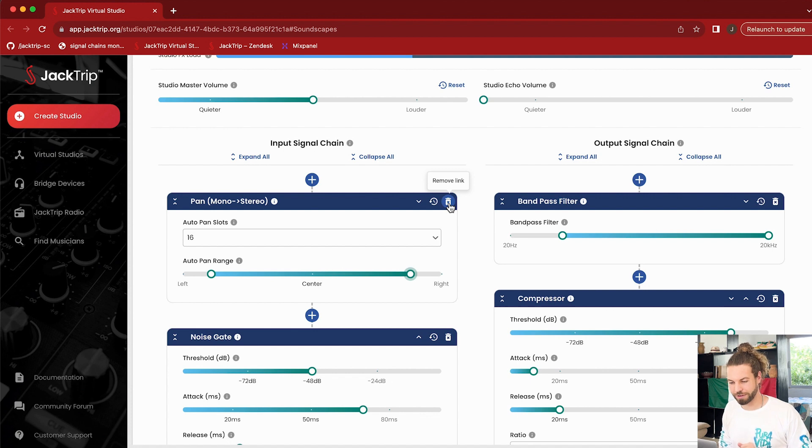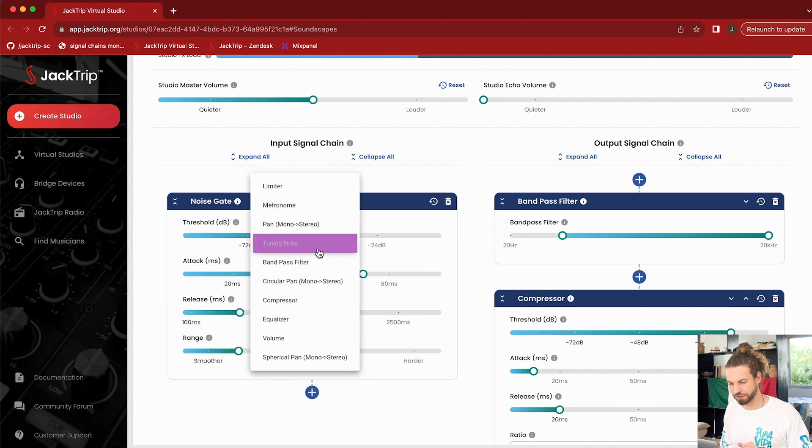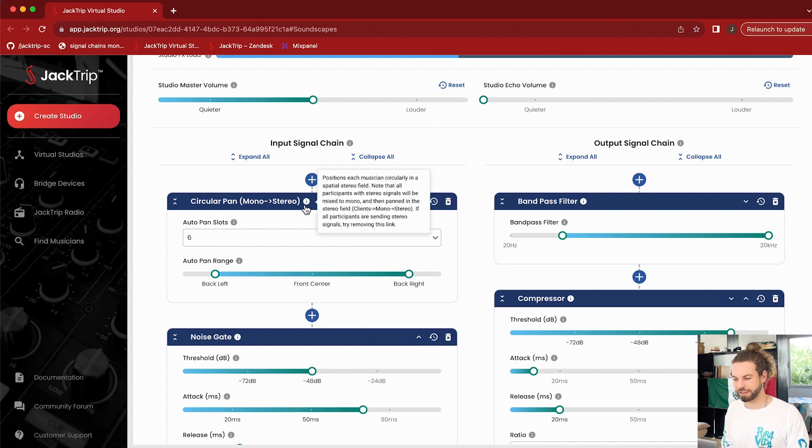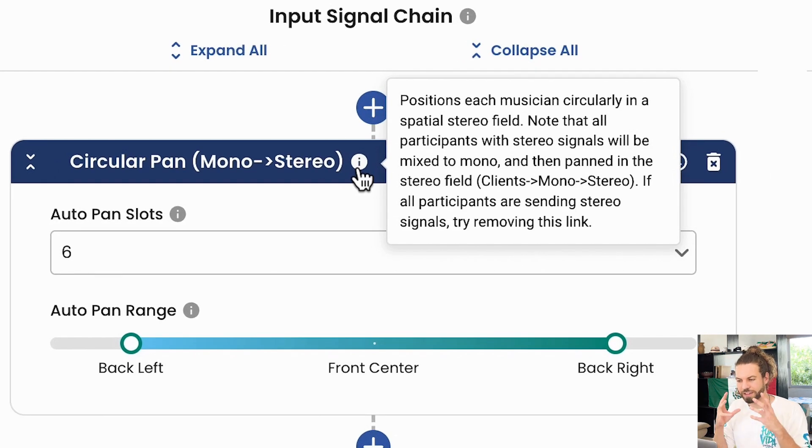I want to talk about one other pan alternative: circular pan and spherical pan. Circular pan is my personal favorite. You can read in the info box that this is actually not just simple stereo — this is spatial audio, meaning we make use of our actual hearing, how we perceive sound naturally. We're not just making it louder on one side; we're using time delay between the ears and HRTFs, based on how our outer ears naturally perceive peaks and notches in the frequency spectrum. Long story short, I think it sounds better on headphones, so make sure to play around with circular pan.